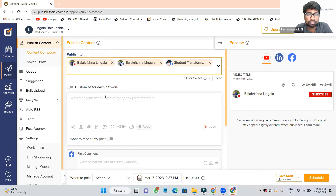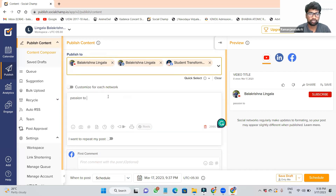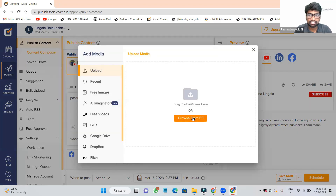Then after, you want to write some content here — what content you are going to tell them. Just write here. For example, I wanted to tell about passion to my students. Type here and add your reels.